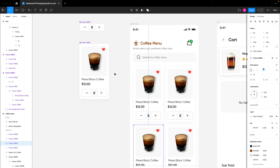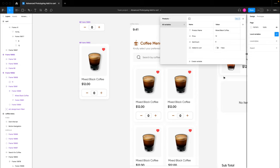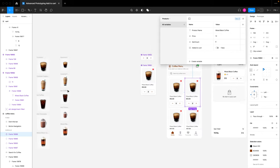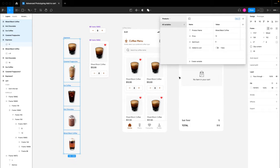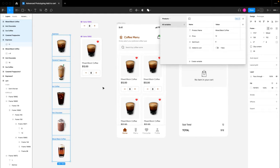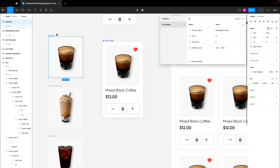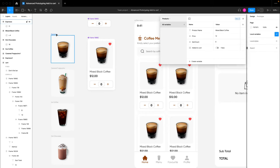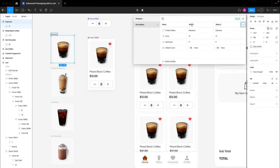Now I want to set our variables for other products and display those variables based on different modes. I'll bring in our images so we can see the different coffee types. For the very first one, the name is 'espresso,' so I'll copy this name and replace the mixed black coffee default. I'll click the plus button to create a new variable mode — we now have mode one and mode two — and I'll rename the first mode to 'espresso.'